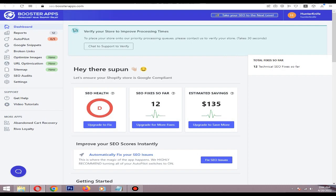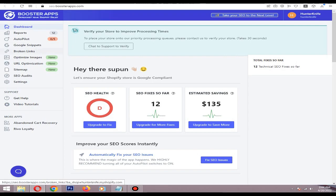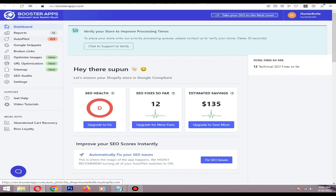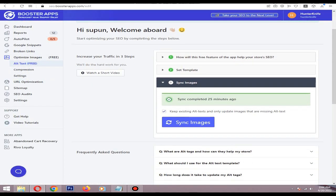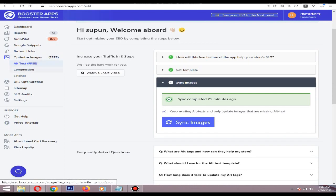After installing it, you need to buy their pro plan because in the free plan there's not much. In the free plan you can add alternating text and something like that, but for image compression, URL optimization, adding sitemaps, and fixing Google snippets, you need to buy their pro plan.